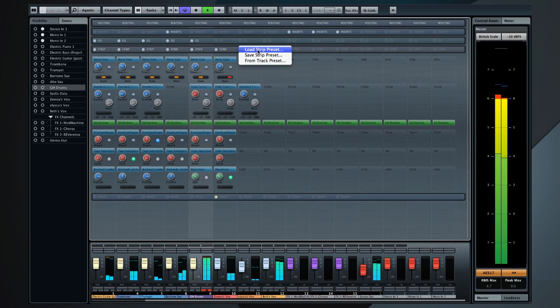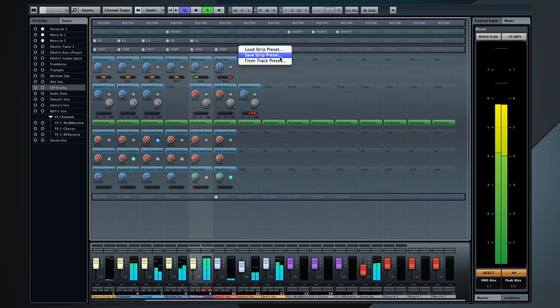And you can easily recall your favorite settings, be it an insert chain, the new channel strip, or the whole channel setting. You also get 350 presets designed by US producer Alan Morgan.